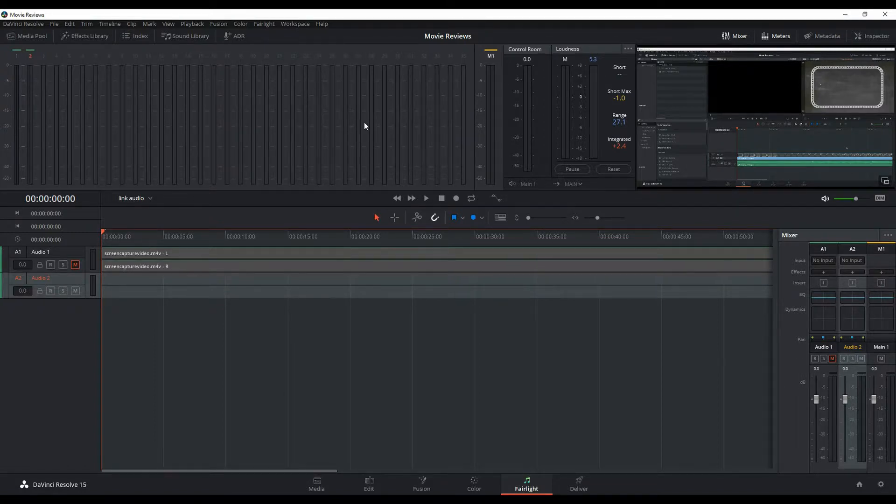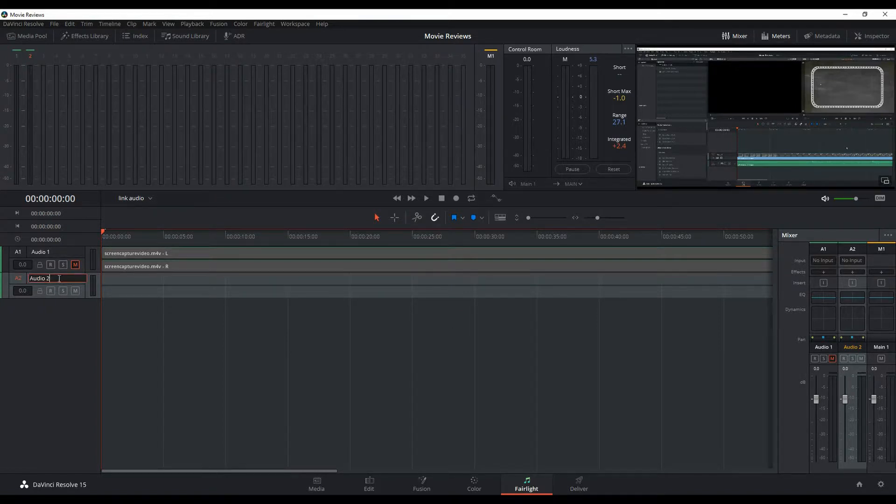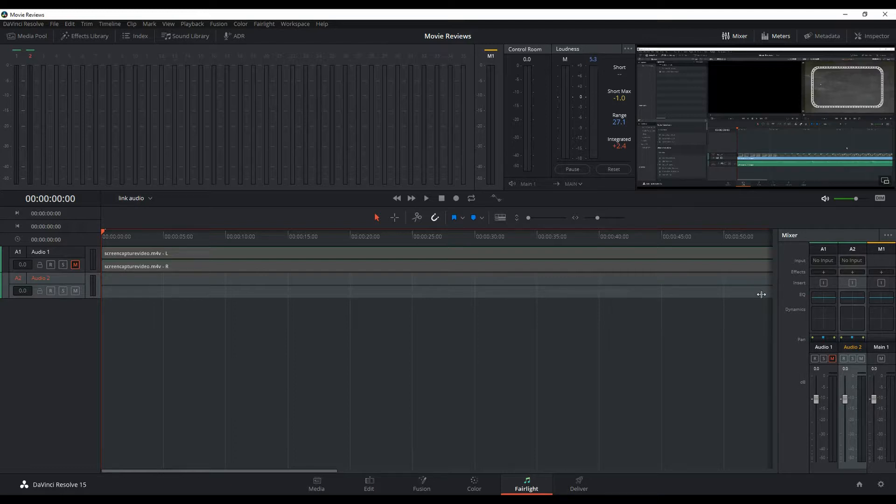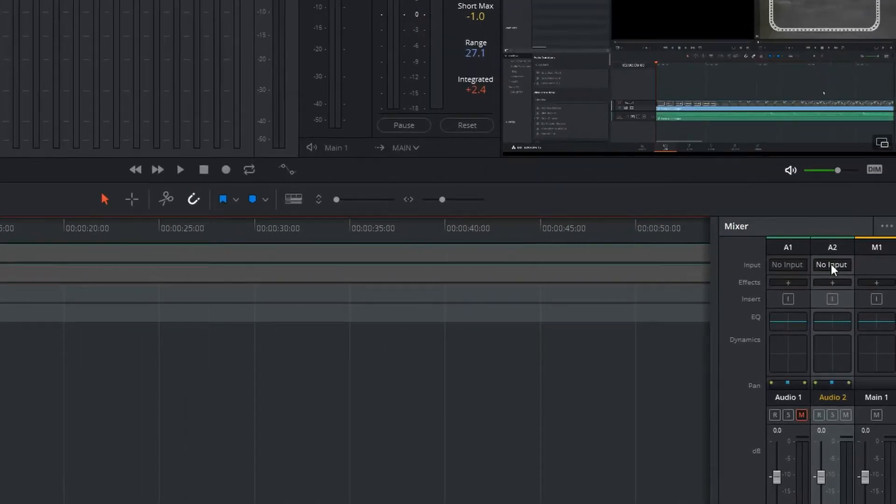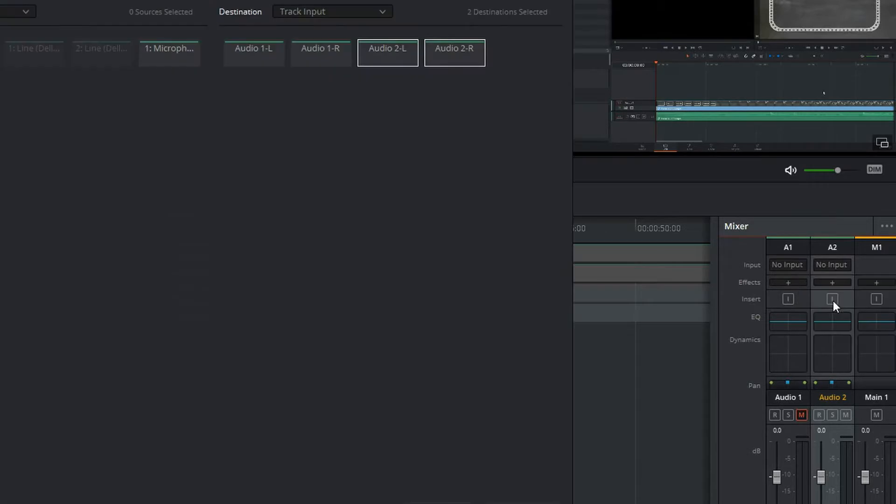But notice nothing's happening here even though I'm talking into the microphone right now. We should be seeing those levels. So what you want to do is take that track that you're doing your voiceover on, which is going to be over here in your mixer. Sometimes you might need to pull this out if you've got like three or four. It'll actually line them up but it won't pull that out automatically. So in A2, I want to go to where it says no input and select input.